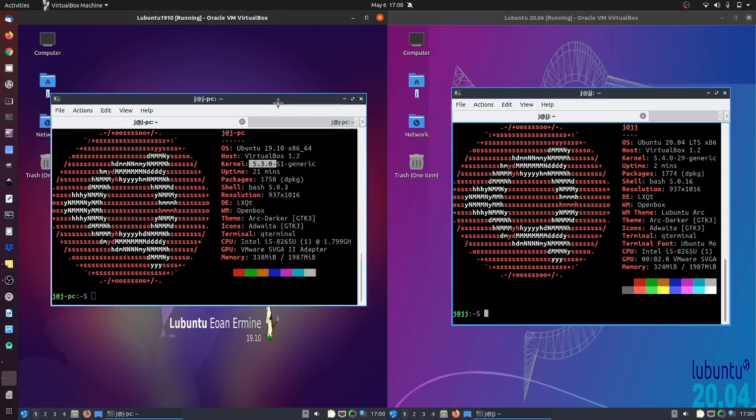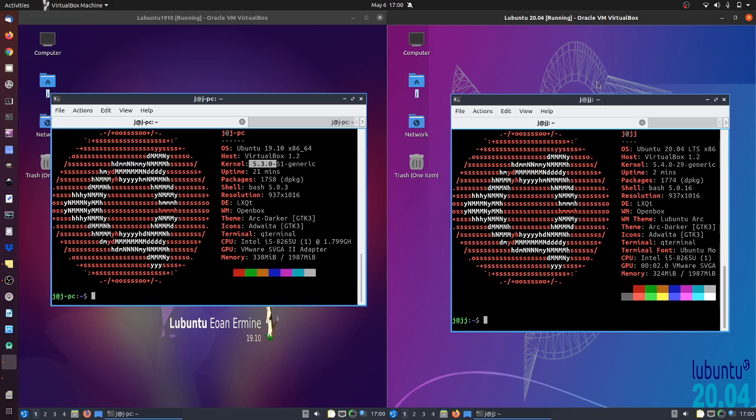And this one here on 19.10 is a sort of a middle release that's only supported for an extra year or so. So if you do install the one on the right here, it will last you many years on the same machine without the need to change, which is really good to see as well.